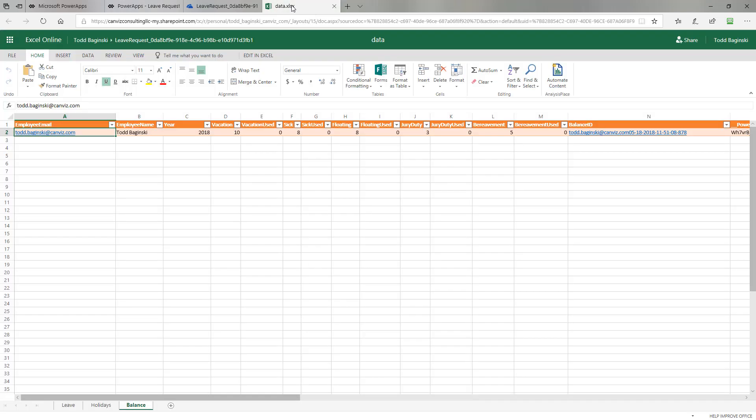When you first open the app, every time a user opens the app, if they don't already have a record created for them in this balance worksheet, the PowerApp will create that record for them and give them these default values of how many days are allocated for each type. This Excel sheet in this worksheet is tracking how many days you're allocated and how many you've used for each category.